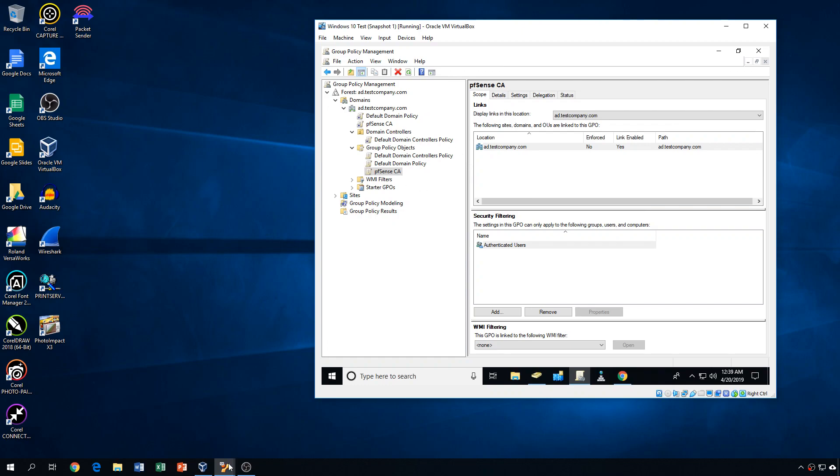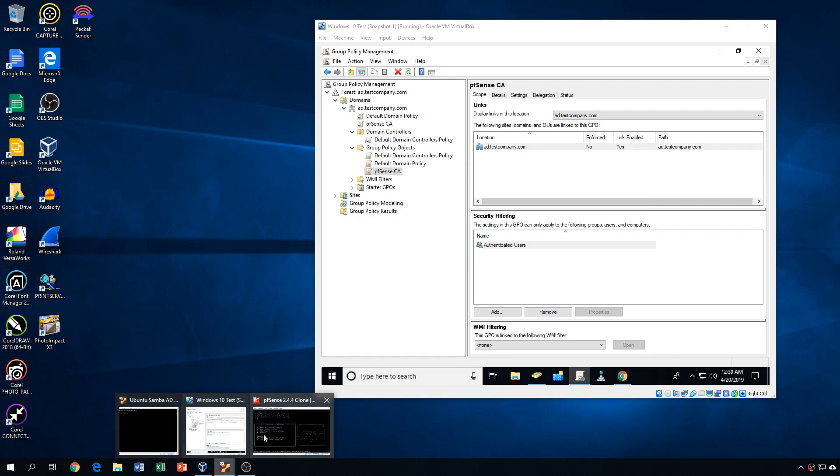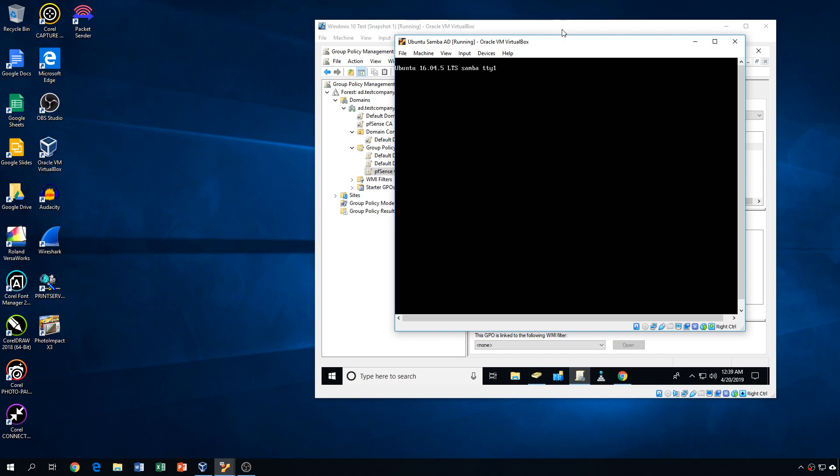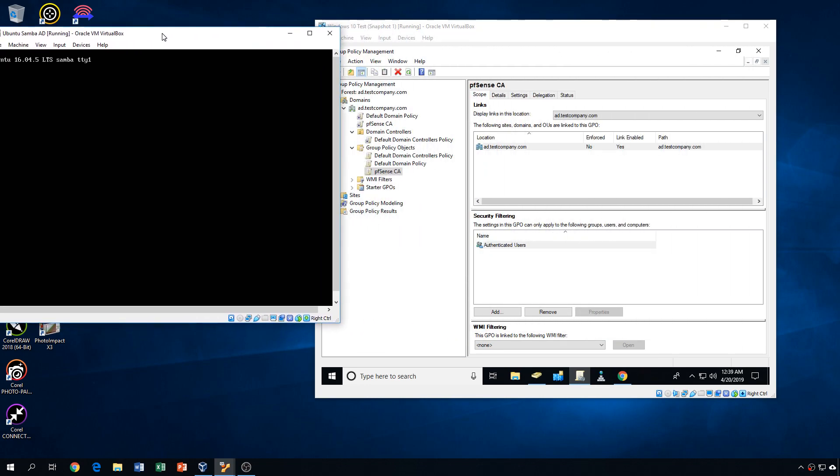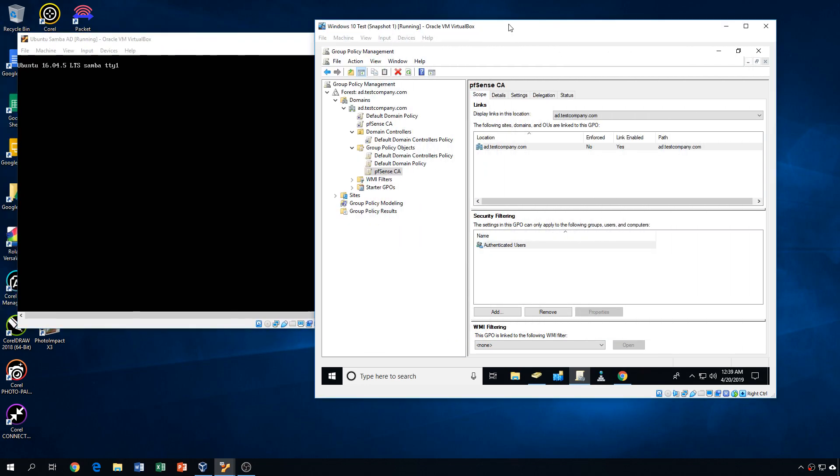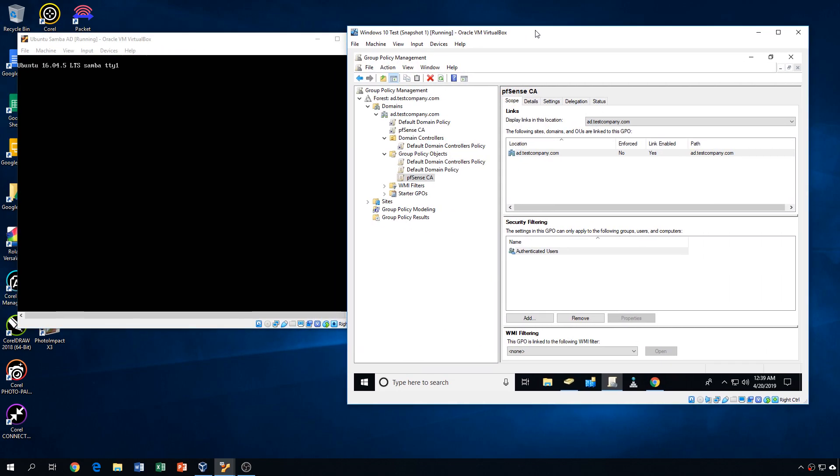This example that we're doing right now is working with, it just so happens to be a Samba server. But what I just showed you will also work on a Windows server, a true Windows Active Directory domain. The process there is the same.